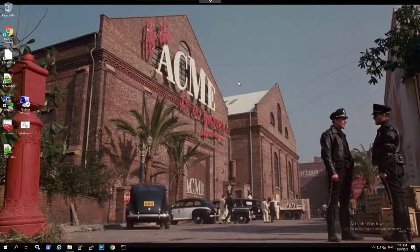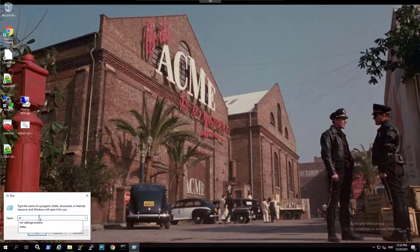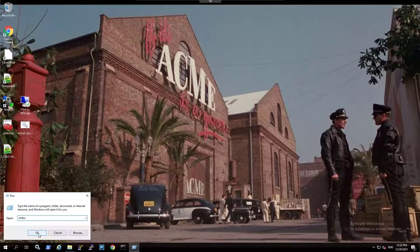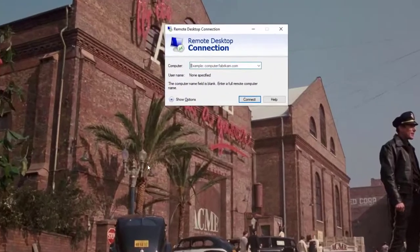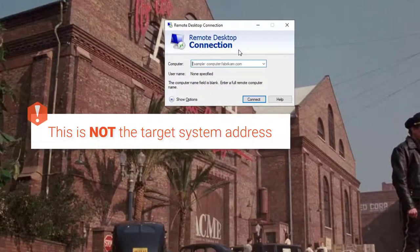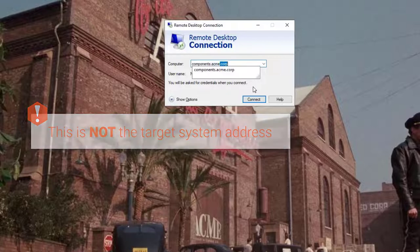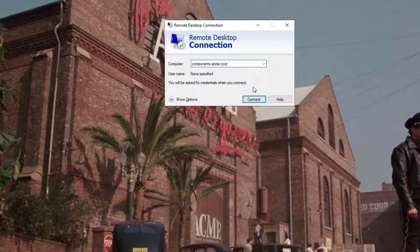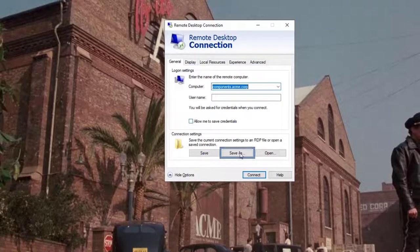Open Microsoft Remote Desktop Client to create a remote desktop connection. Specify the PSM server address. Save the connection as an RDP file.